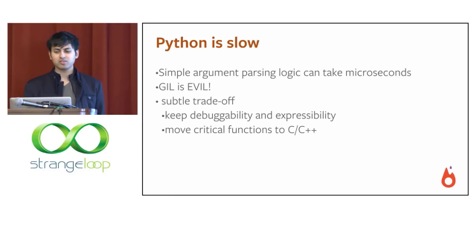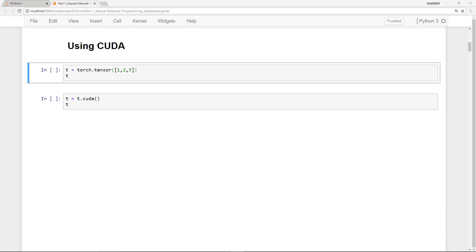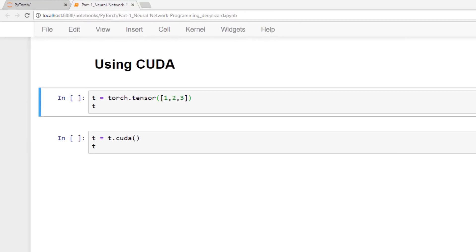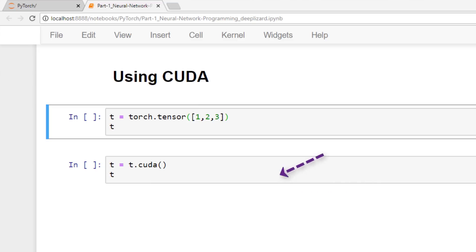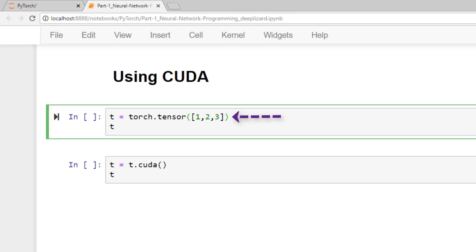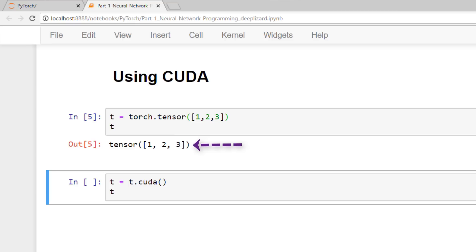I'm in a Jupyter notebook now and I want to show you how to use CUDA with PyTorch. Taking advantage of CUDA is extremely easy with PyTorch — if we want a particular computation to be performed on the GPU, we can instruct PyTorch to do so by calling the CUDA function on our data structures. Suppose we have the following code: we assign T to be equal to a new torch.tensor. The tensor object created in this way is on the CPU by default, so any operations we do using this tensor will be carried out on the CPU. If we want to move this tensor onto the GPU, we just write T.cuda().